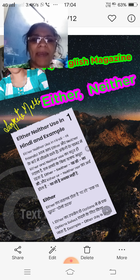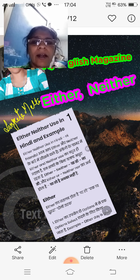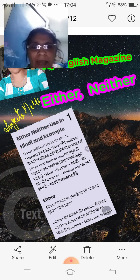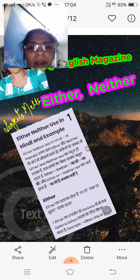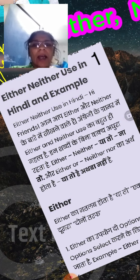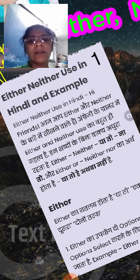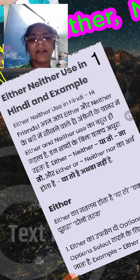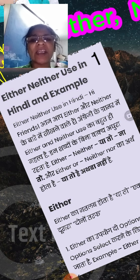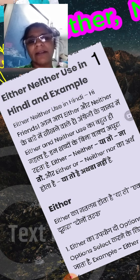My English Magazine. Today I explain to you about either and neither. Both are used differently — there is a difference between either and neither.